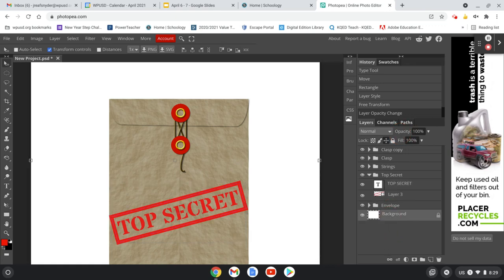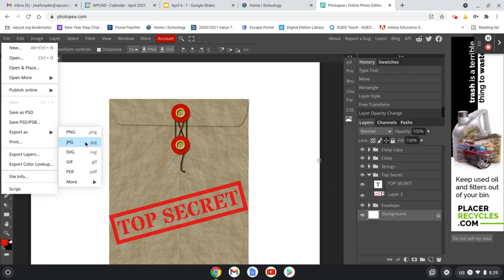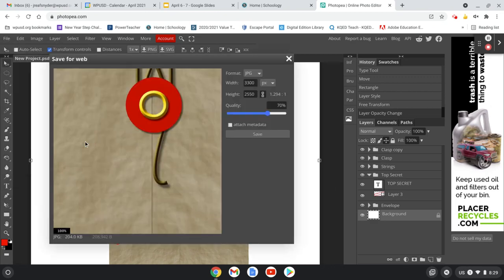And there is our envelope. We can go ahead and save this or export it as a JPEG and turn it in. Good luck and have some fun.